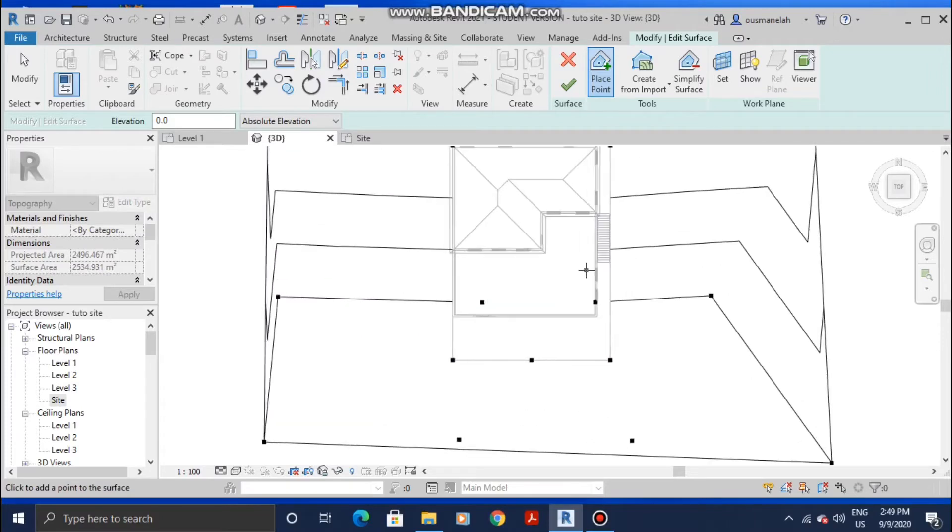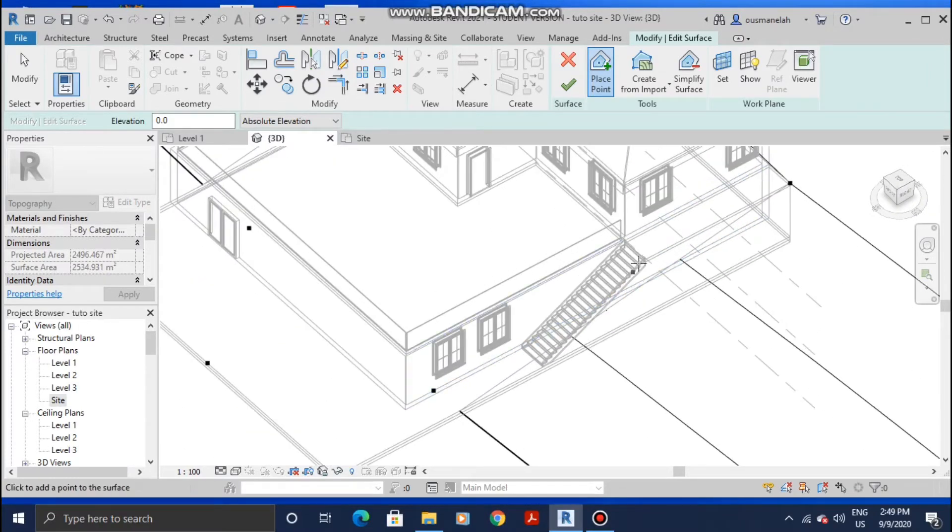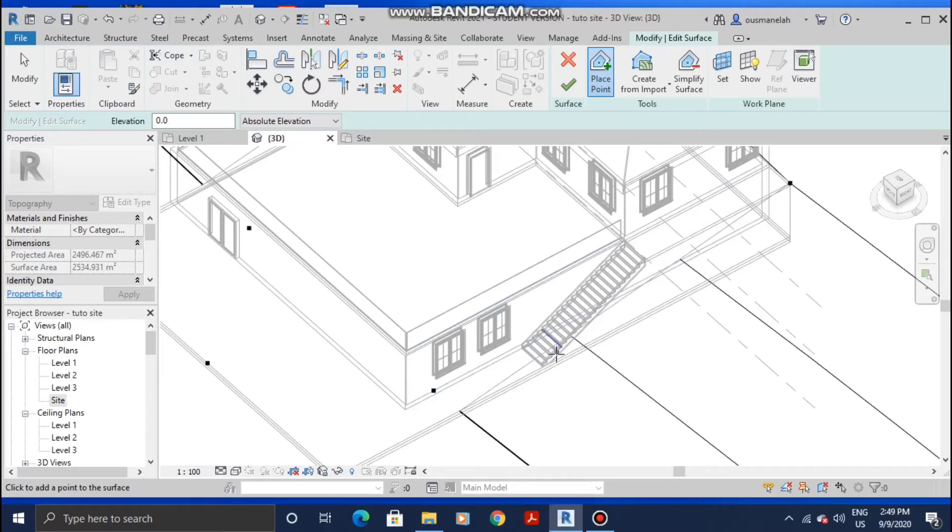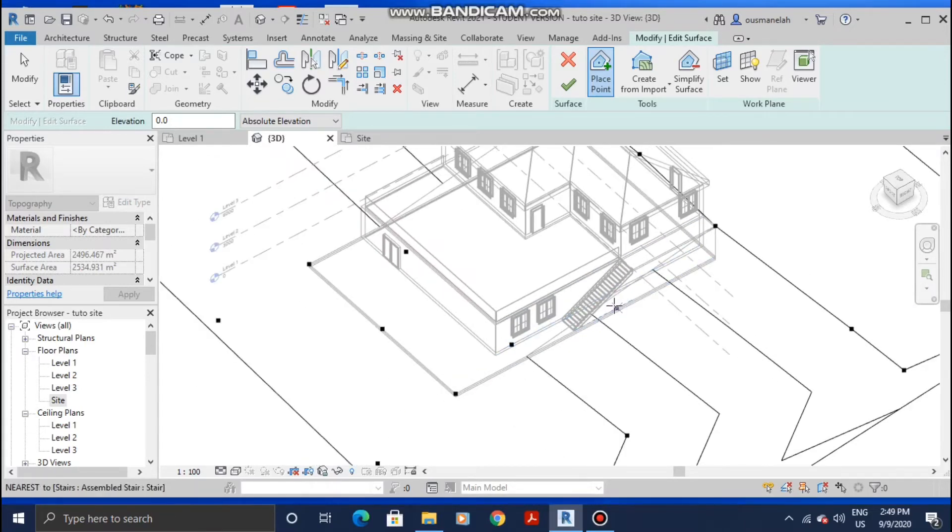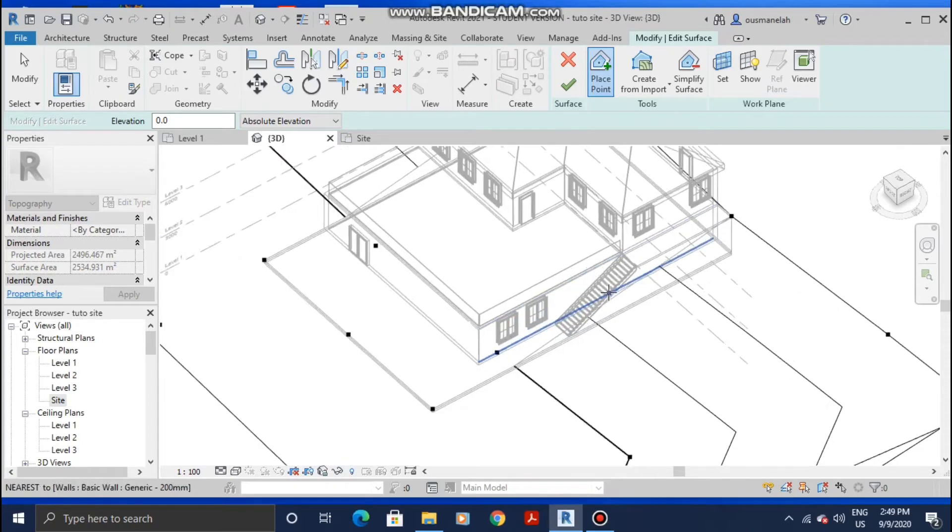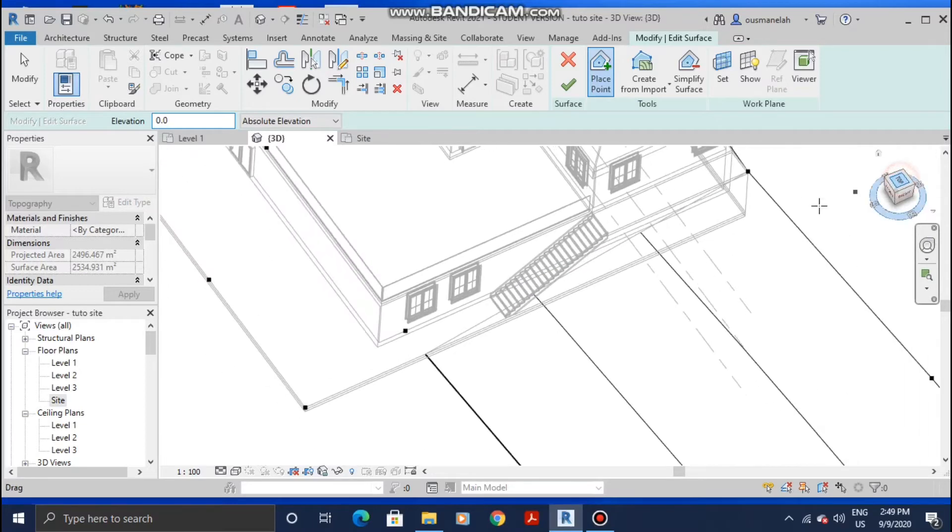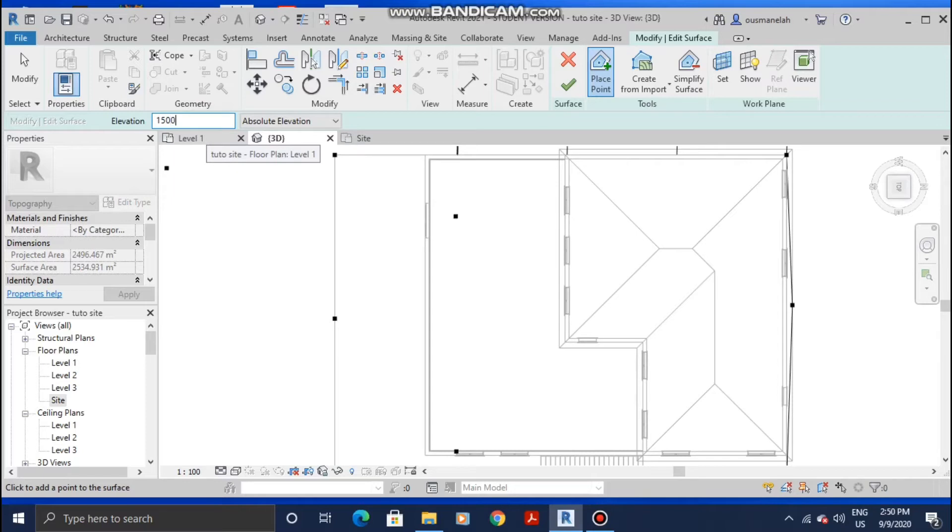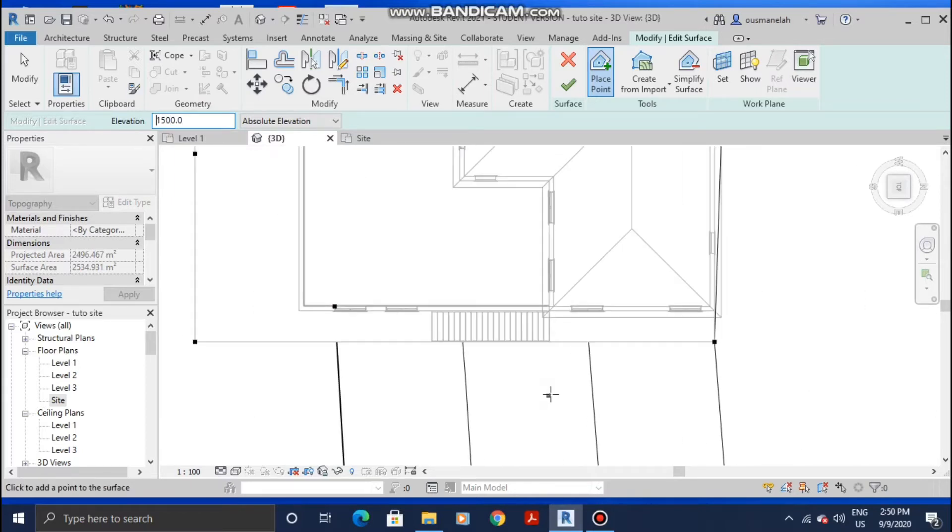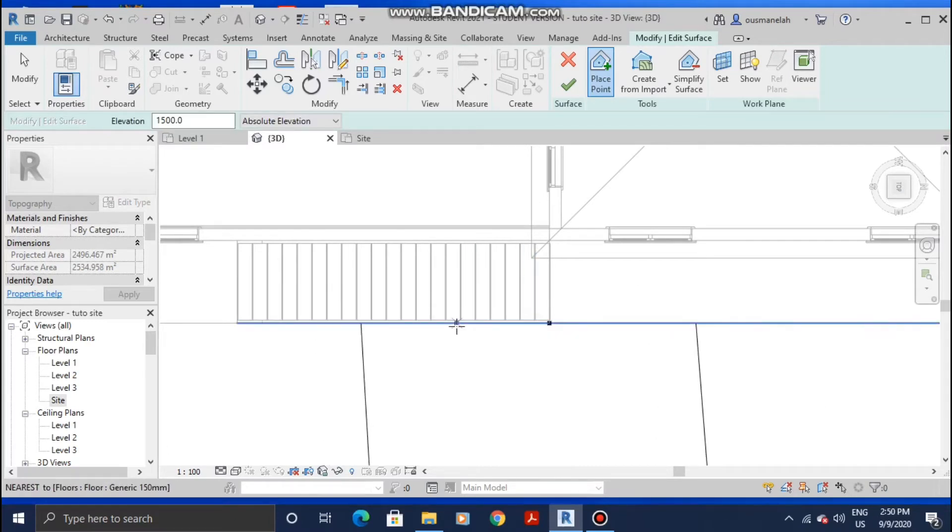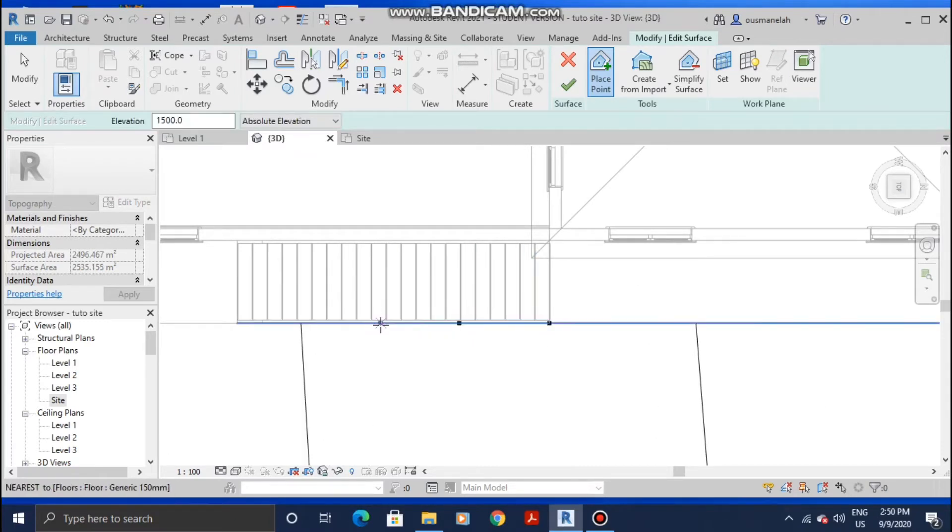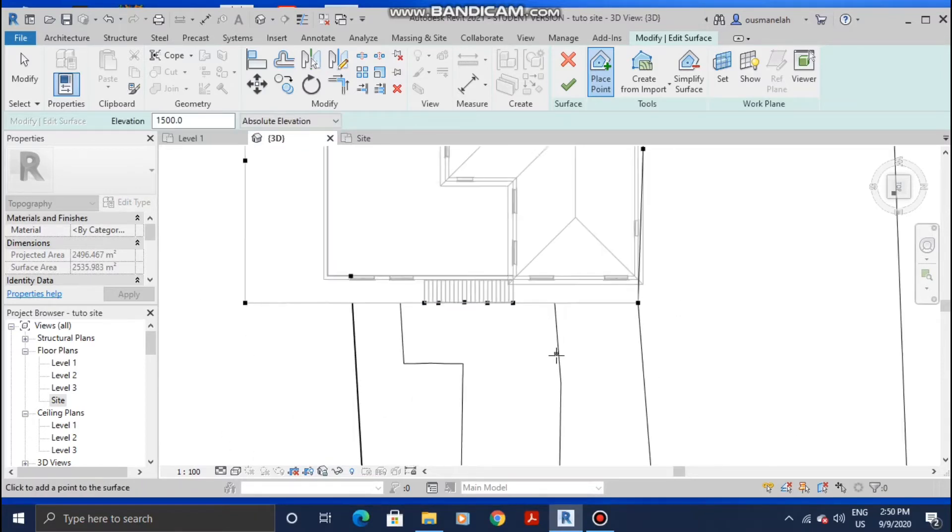Now for the stair part, we're gonna add some points to that. Since my building height is 3 meters, I'm gonna go midway, like 1.5 meters. Let me go to the top view and then Elevation 1500 millimeters, which is basically just 1.5 meters, and start adding points: one, two, three, four, and five.